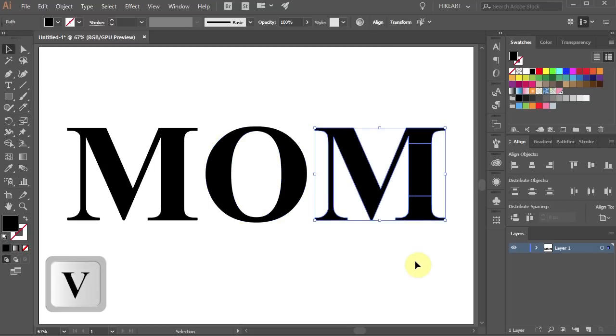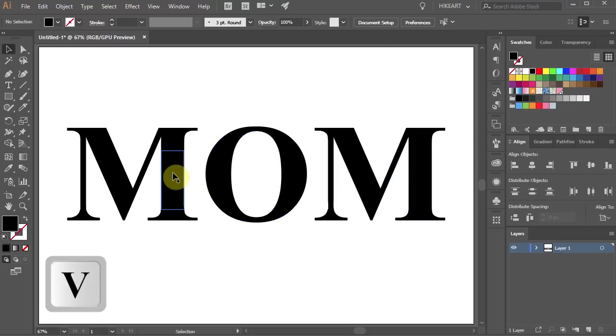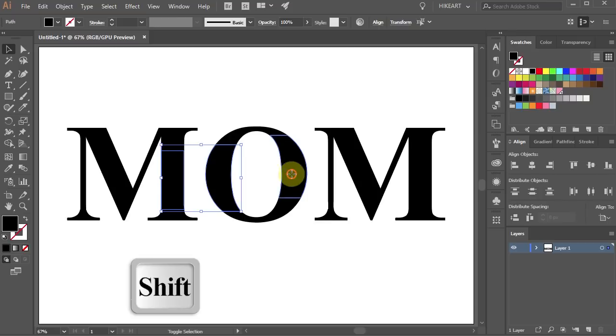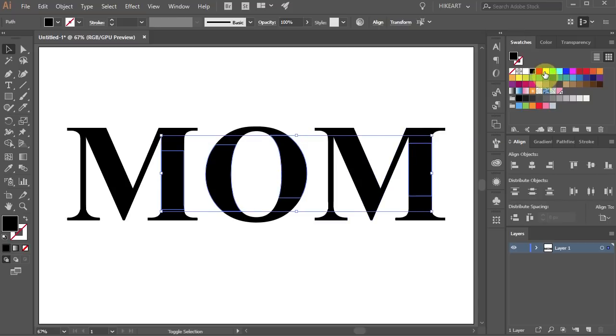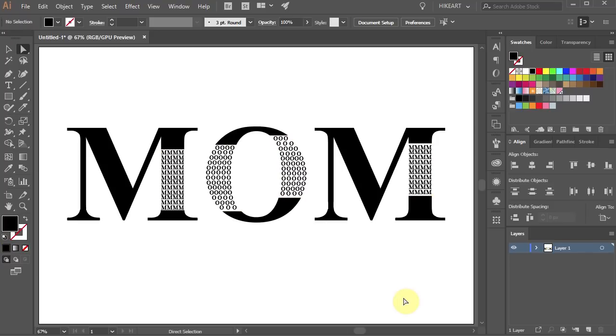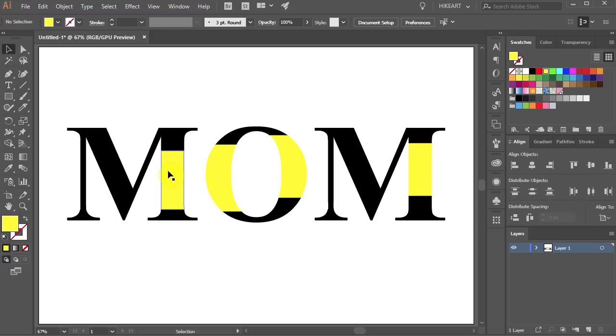I'm going to change the fill of the cut pieces to yellow so you can better see them. In the next step we'll fill the yellow shapes with text. To do that first select the yellow shape of the letter M.